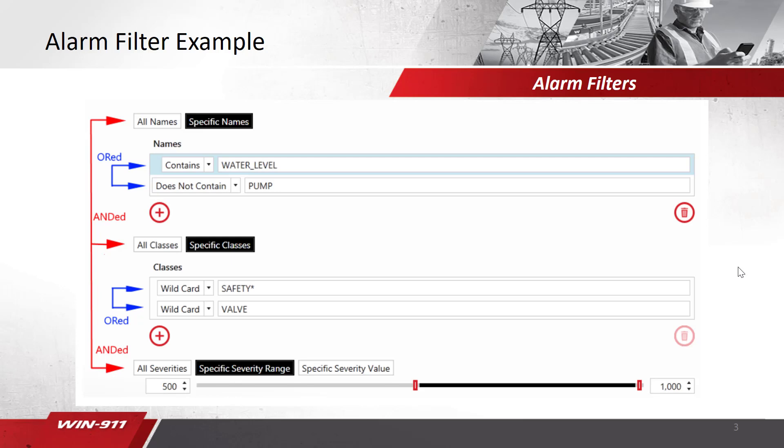So in this example, we are looking for something that contains the name water level, but does not contain pump. And so on down the list with classes, we are looking for something with safety, with the asterisk wildcard for anything after that, or the word valve. Finally, we are also looking for something that includes a severity range between 500 to 1,000. You can also filter on a specific severity value. For example, if you knew that the severity of the tag was 802, you could put just 802 by using a specific severity value.